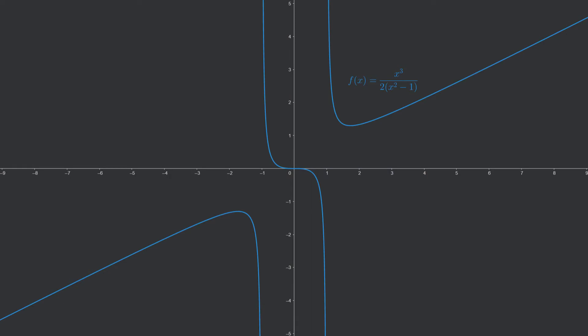This is the graph of the function. Let us quickly check which results we will expect in the seven steps. Considering the domain, the function seems to be defined for all real numbers except for two points around negative 1 and positive 1. Looking for symmetries, the function seems to be symmetrical about the origin. The function has exactly one root at x equals zero.